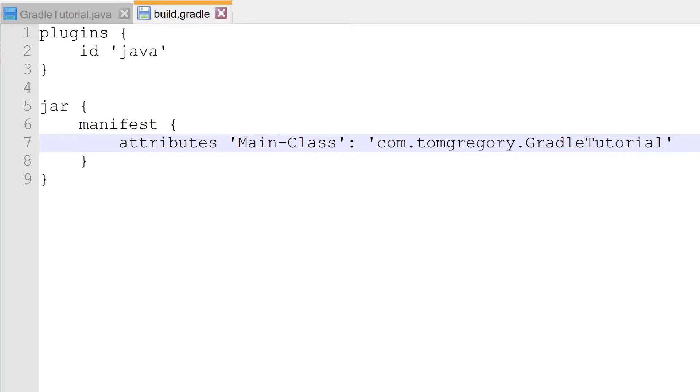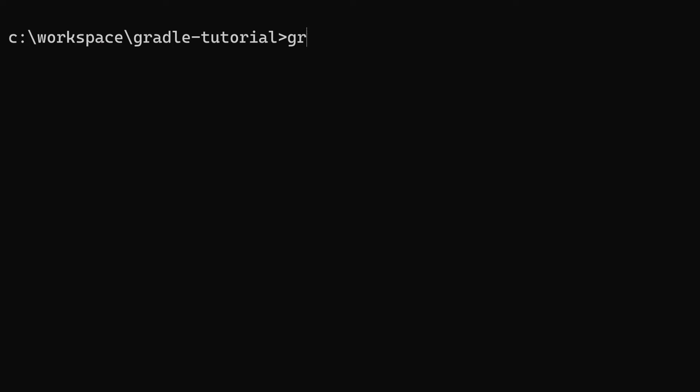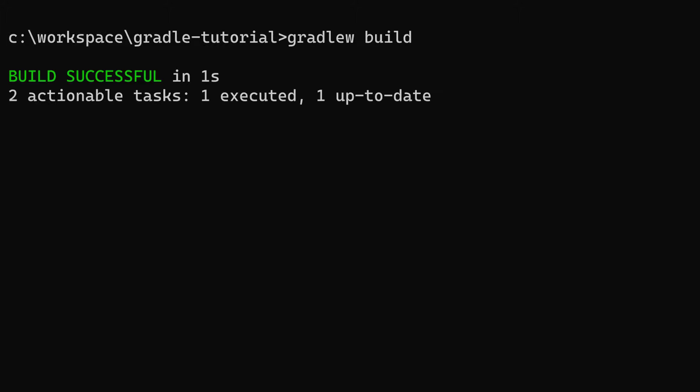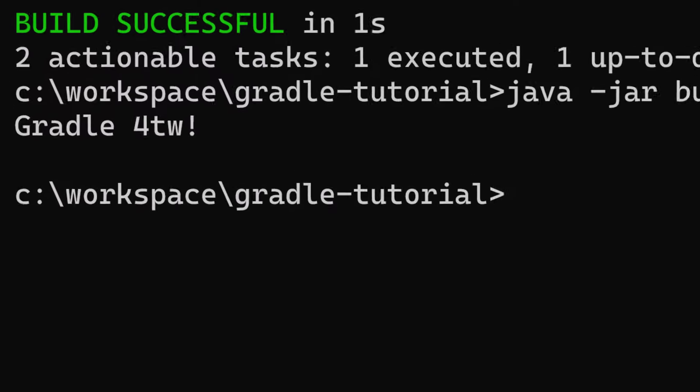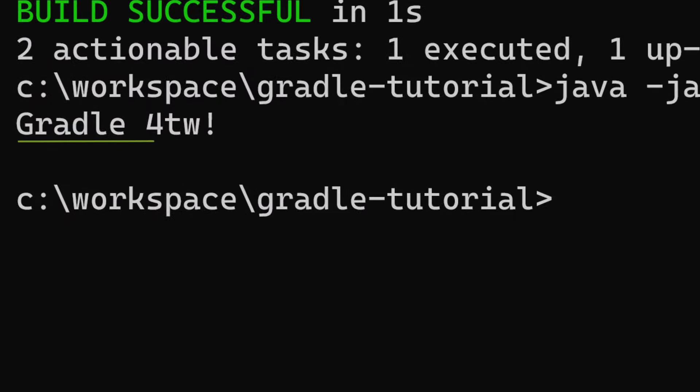Now Gradle knows a bit more about how to generate our jar file, so we need to run the build task again to regenerate the jar. The new jar should now contain the extra manifest attribute, and we should be able to execute it now with the Java command. That's great, it's all working now.